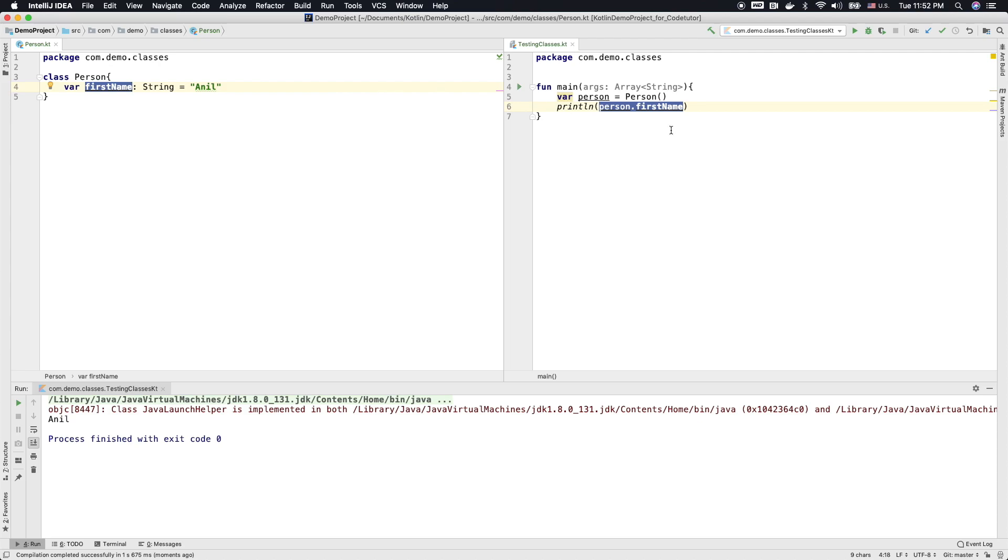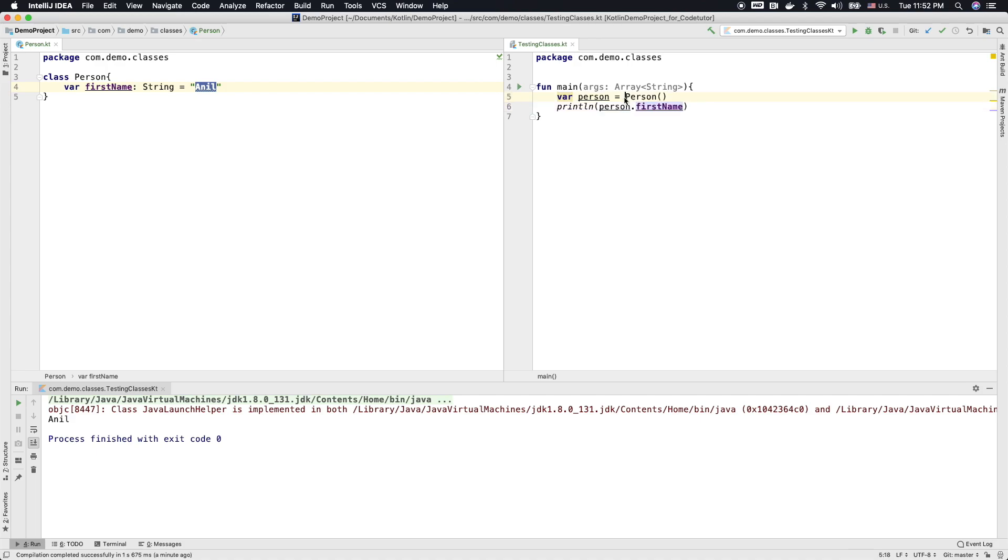But this is of not much use because the first name is hard coded here. That is not typically the way we work. You want to initialize the first name when you create this particular person instance.